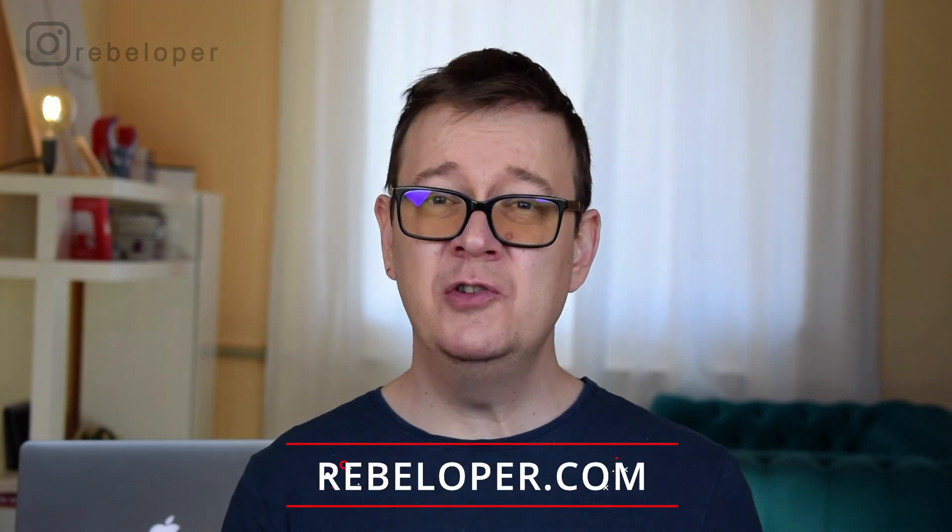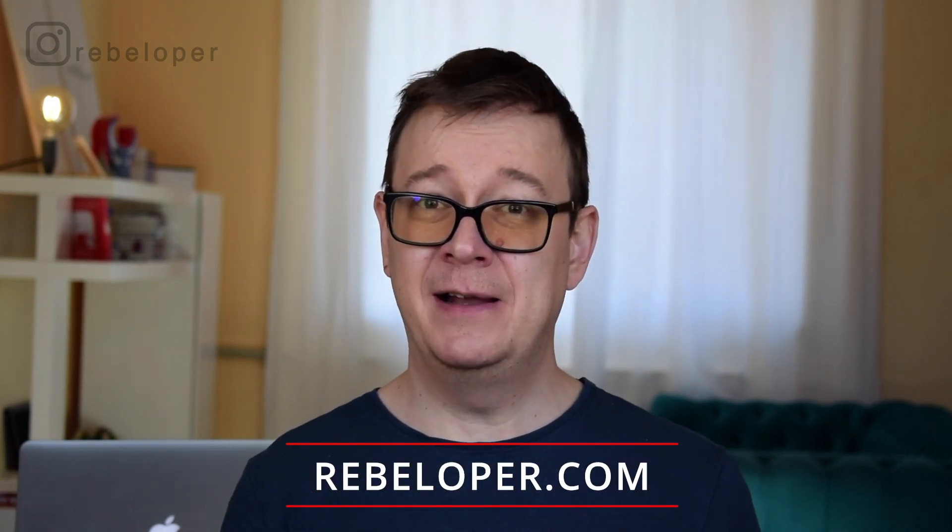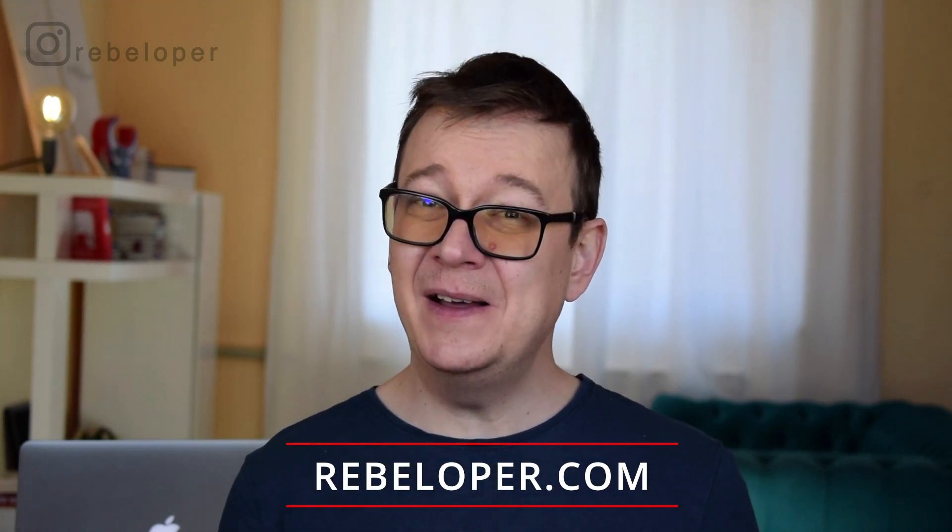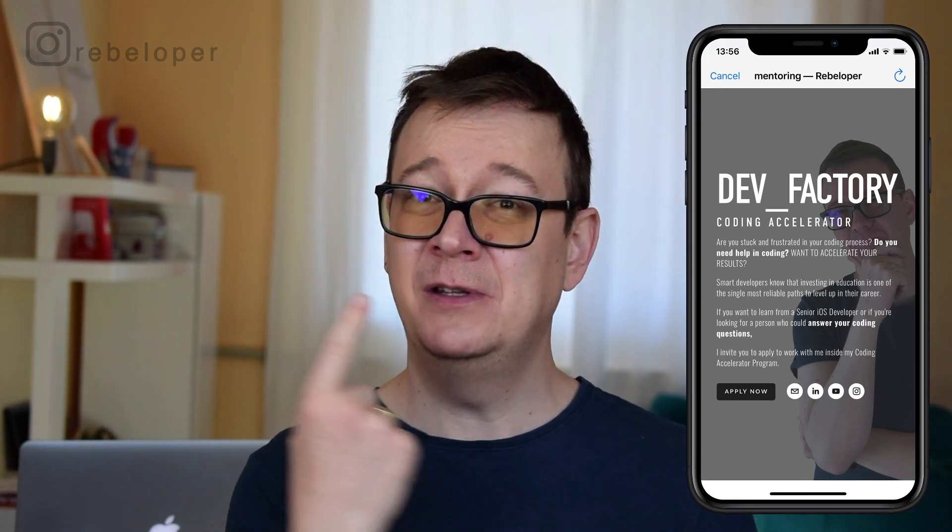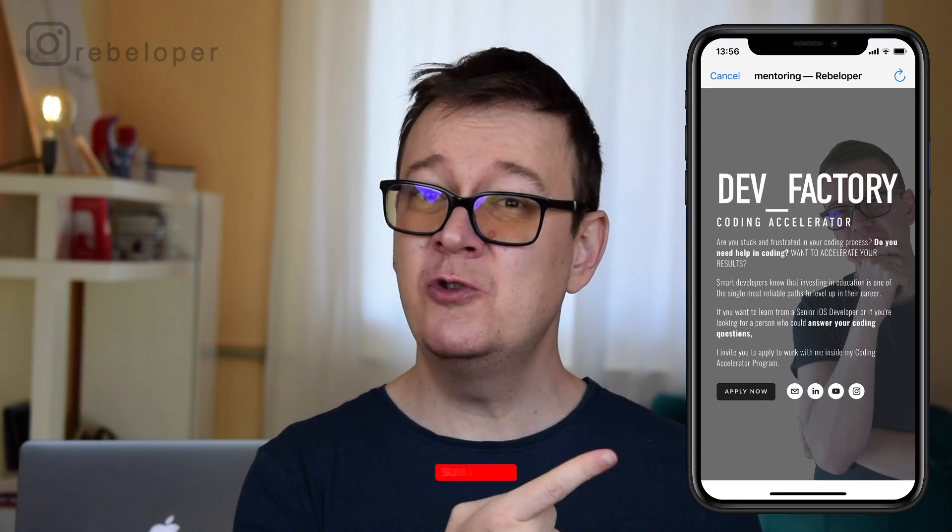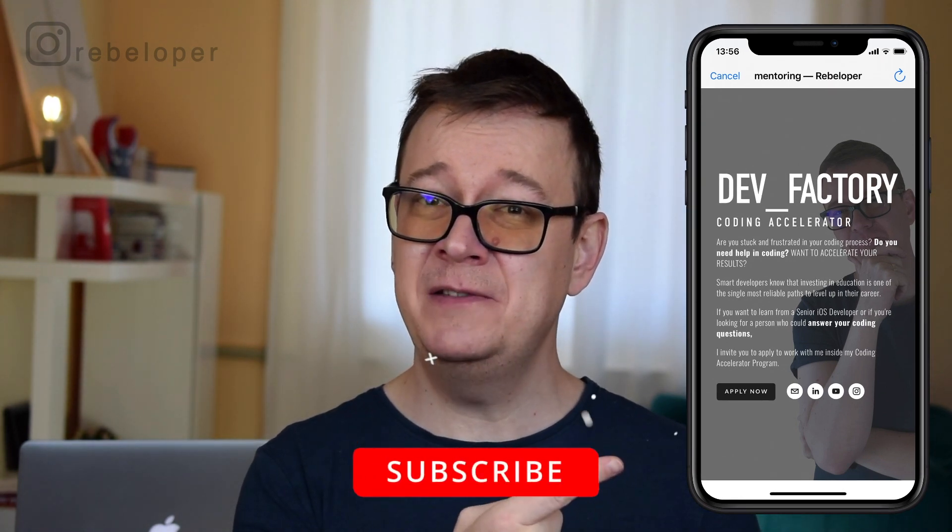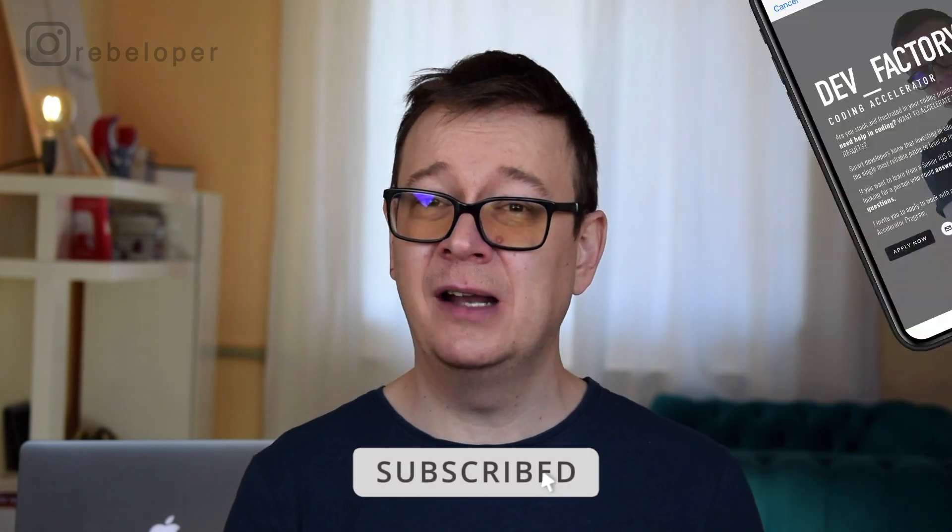Showing a web view in an iOS app can be frustrating. Well not anymore because if you want to build out this view controller make sure to check out this video and subscribe to the channel.